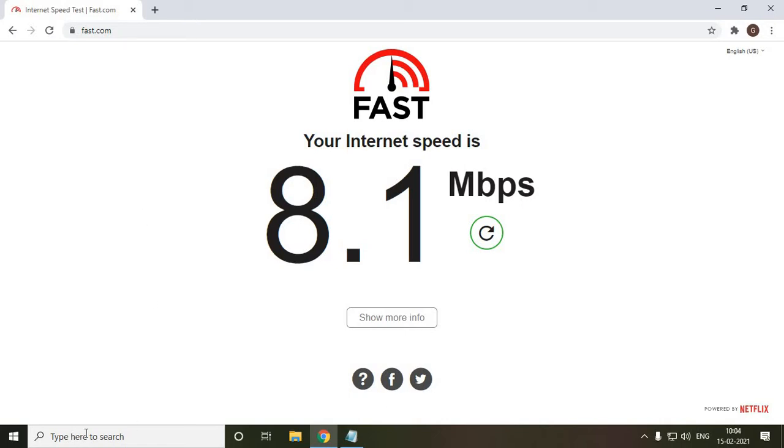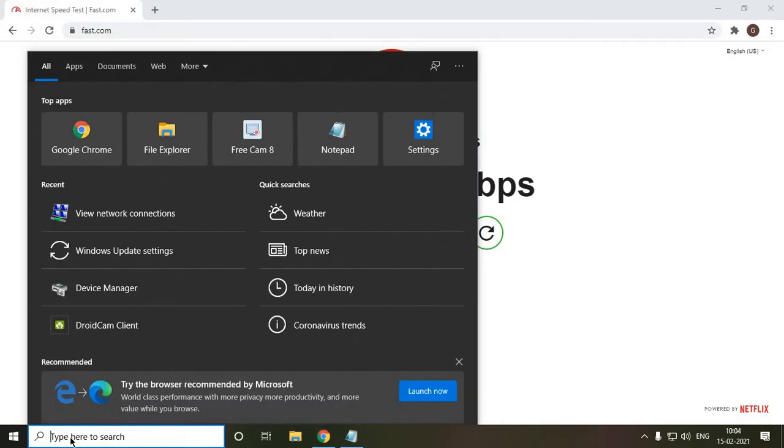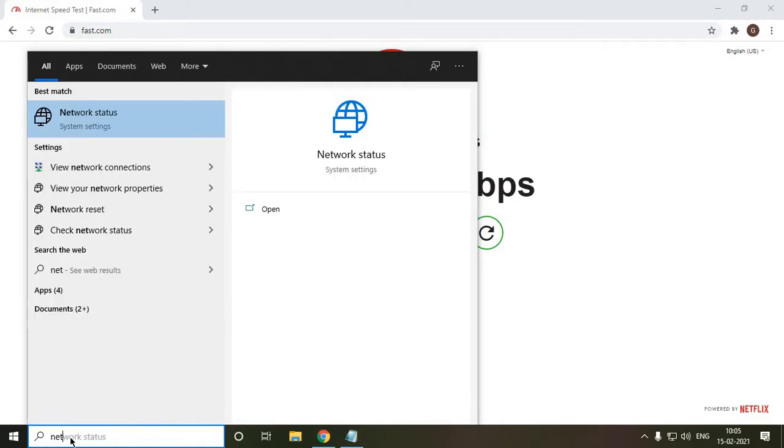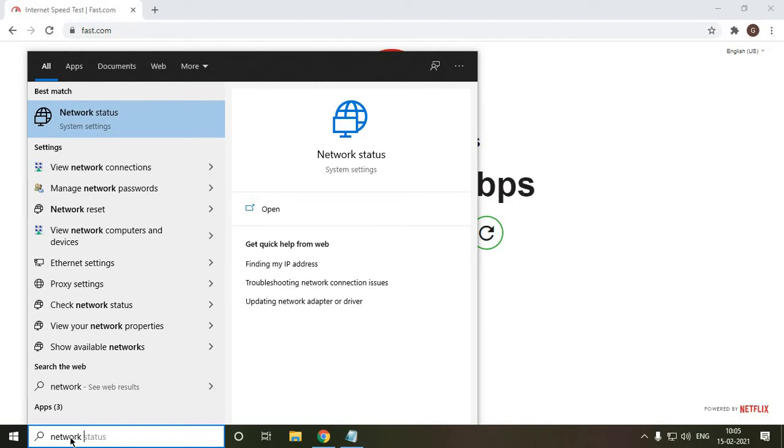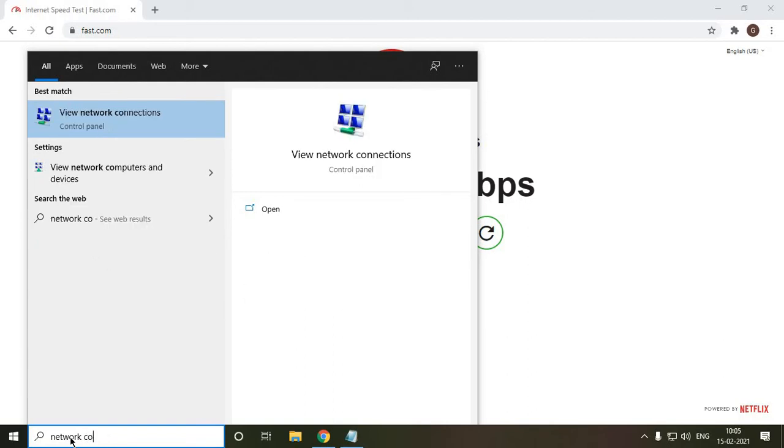Alright, so what you need to do is you just need to type in the search bar 'network connections'. The moment you type 'network connections', you will find this 'view network connections'. So click on it.